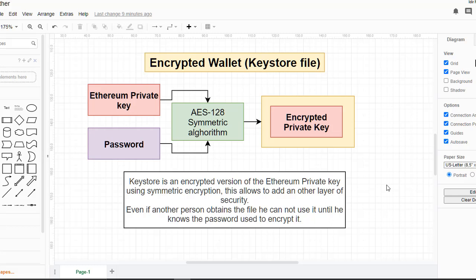We can share the address with other people so we can receive money. Now, what is an encrypted wallet? An encrypted wallet encrypts the private key using a password. We take the plaintext generated private key, add a password, then pass it through a symmetric algorithm — in this case the AES-128 symmetric algorithm — so at the end we get an encrypted private key. Even if a person obtains this encrypted private key, they need the password to use it and sign transactions, adding another layer of security. This encrypted wallet is called a keystore file.